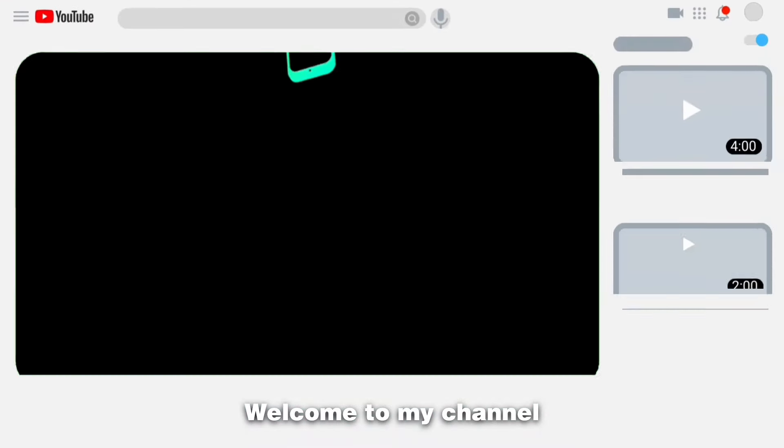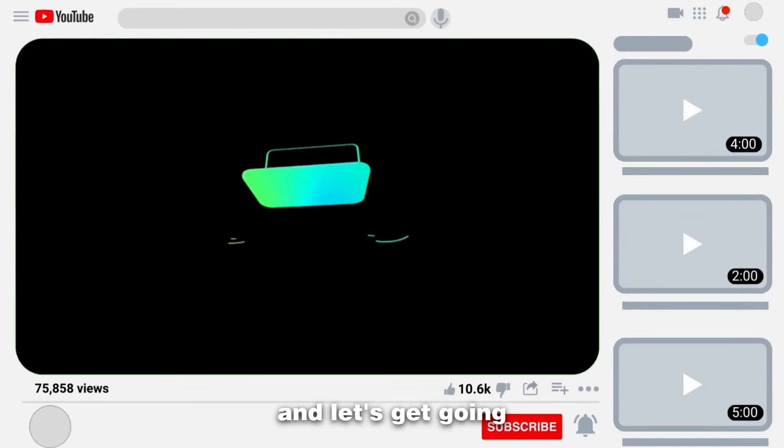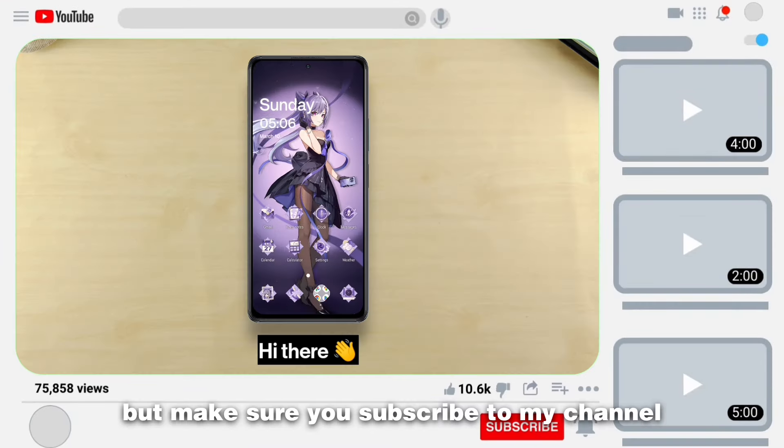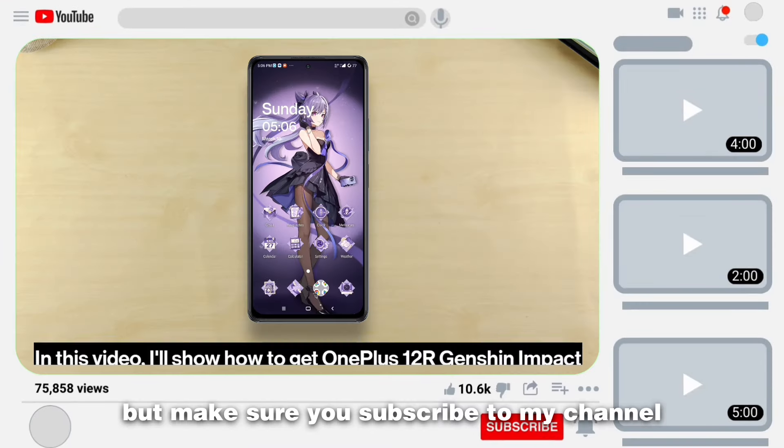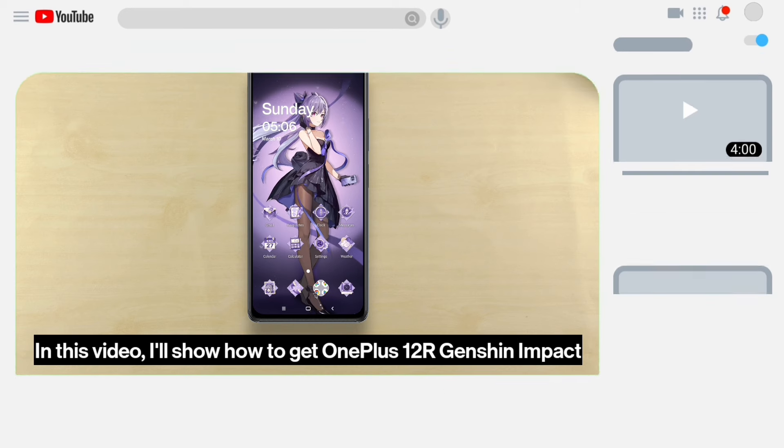Welcome to my channel and let's get going — make sure you subscribe to my channel to keep getting such content.